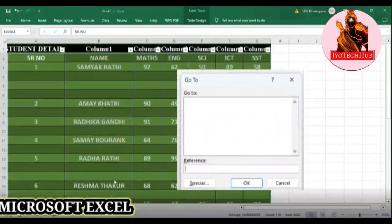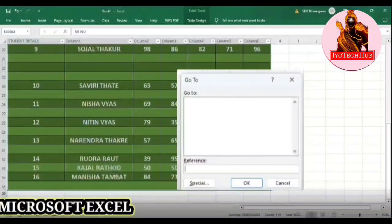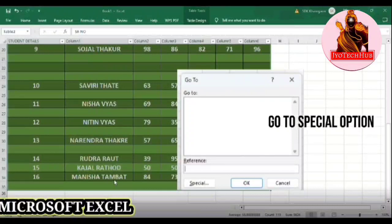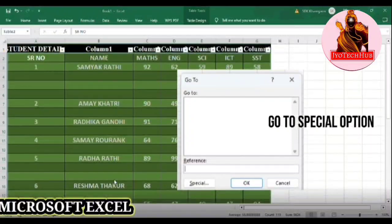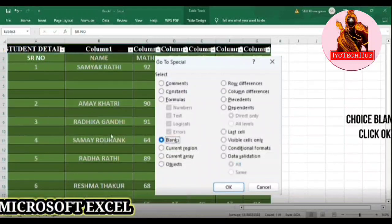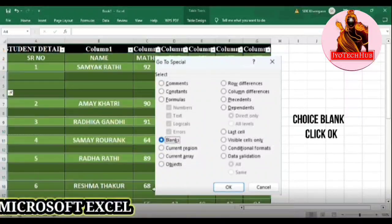In this dialog box, you will have to select the Special option. After that, you can see another dialog box. In this dialog box, you will have to select the Blank option. You can see the blank option here — select it.